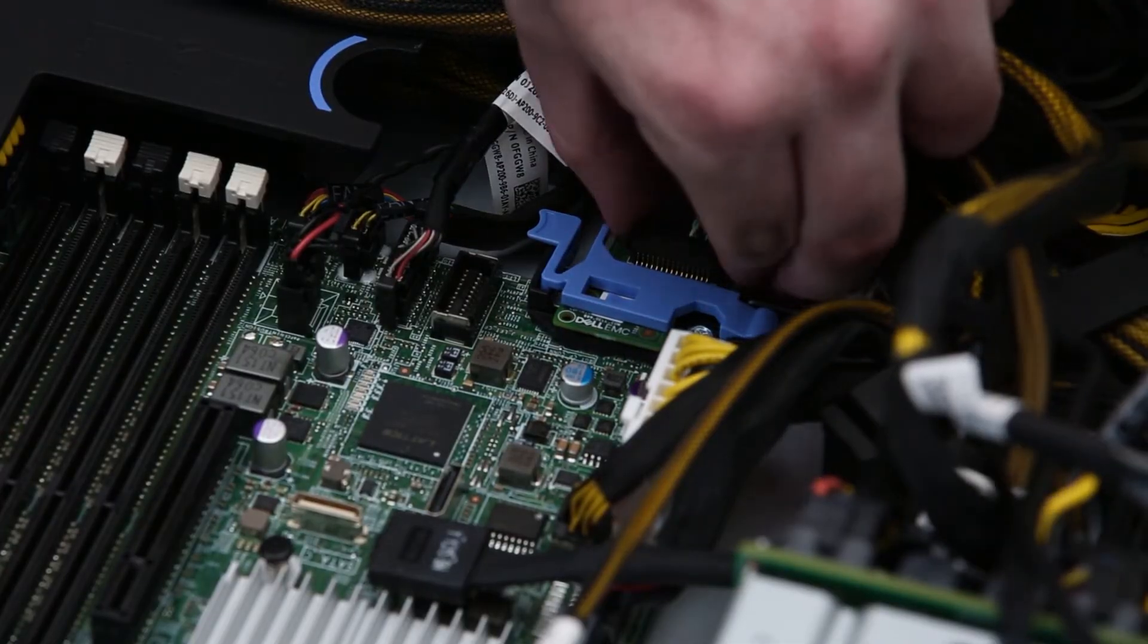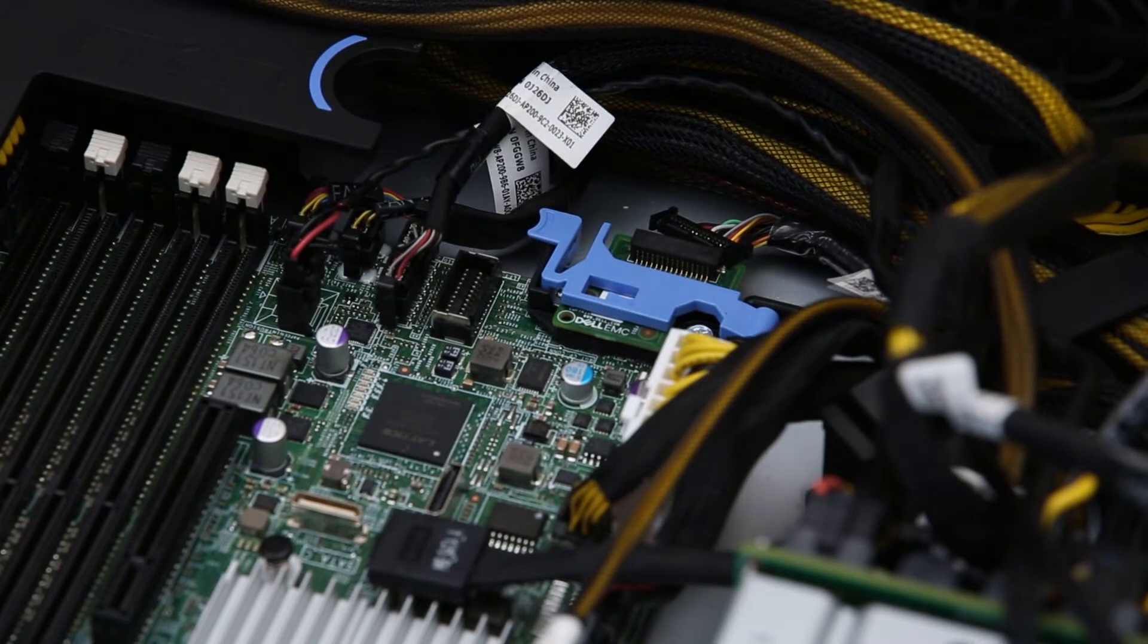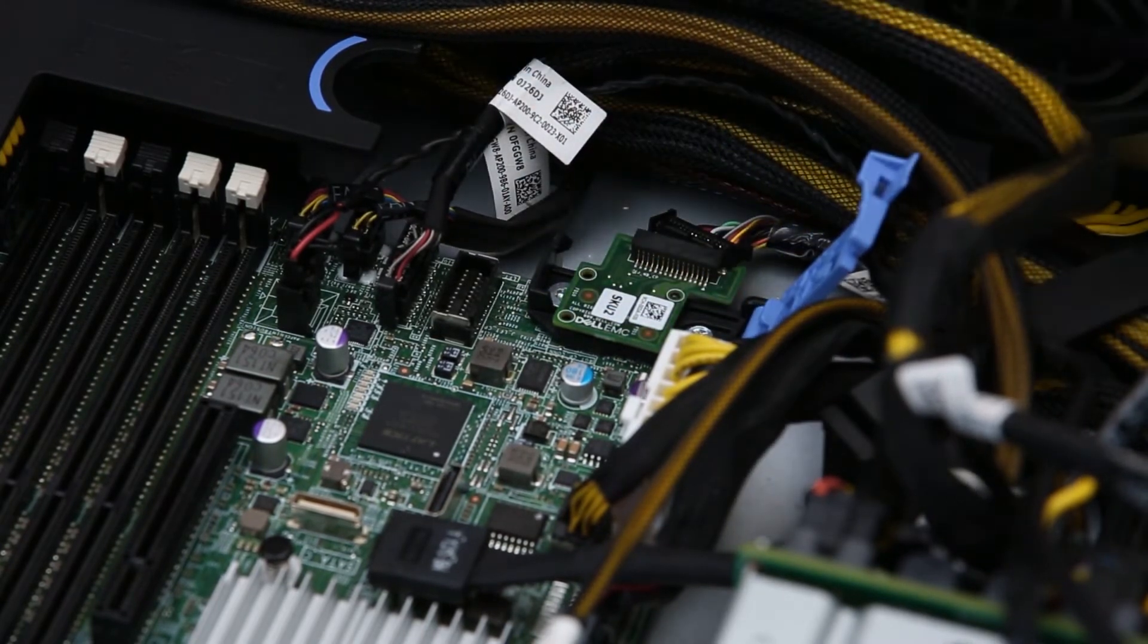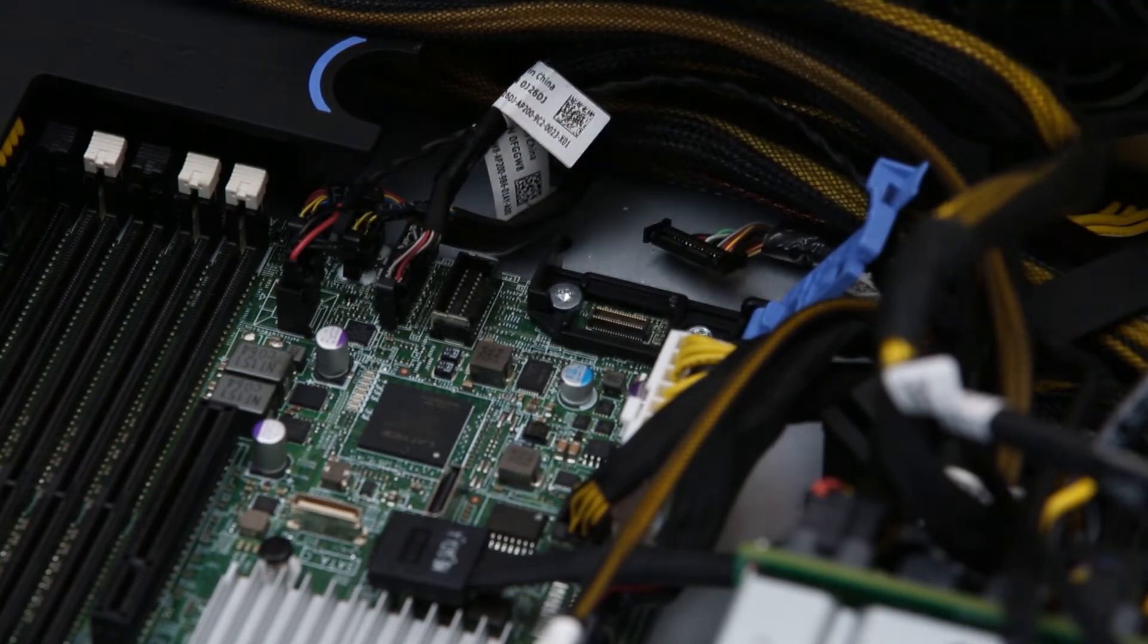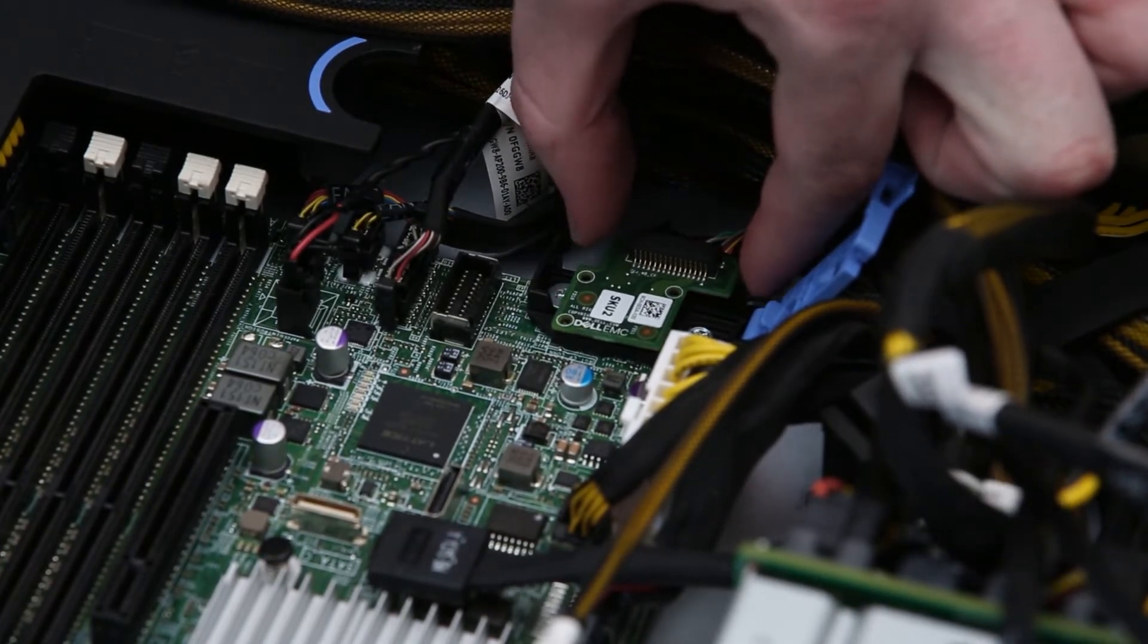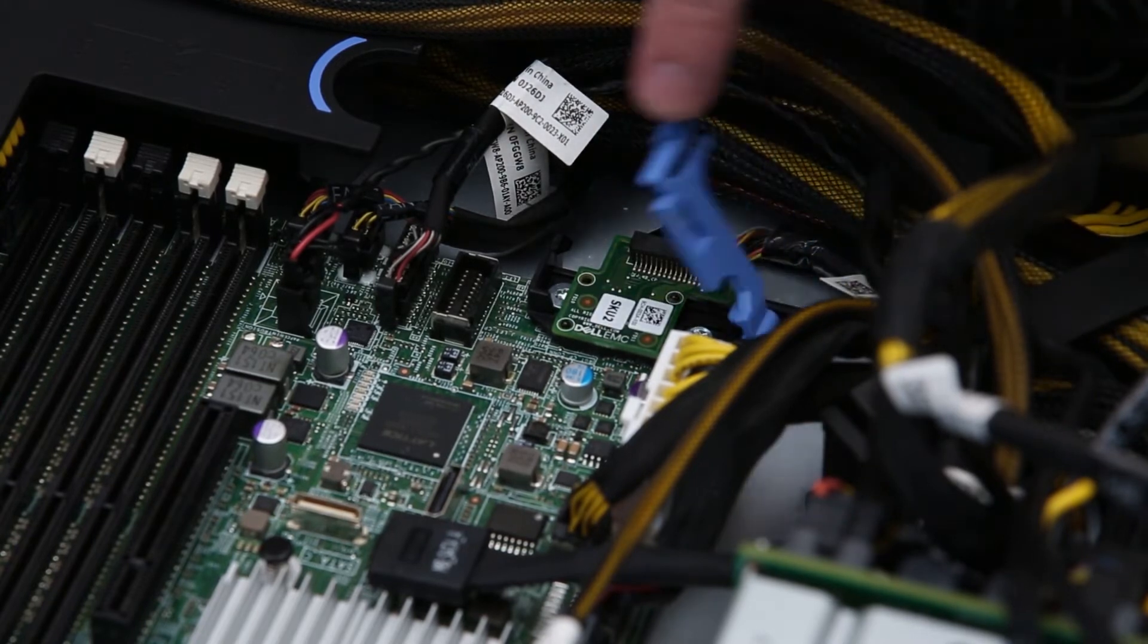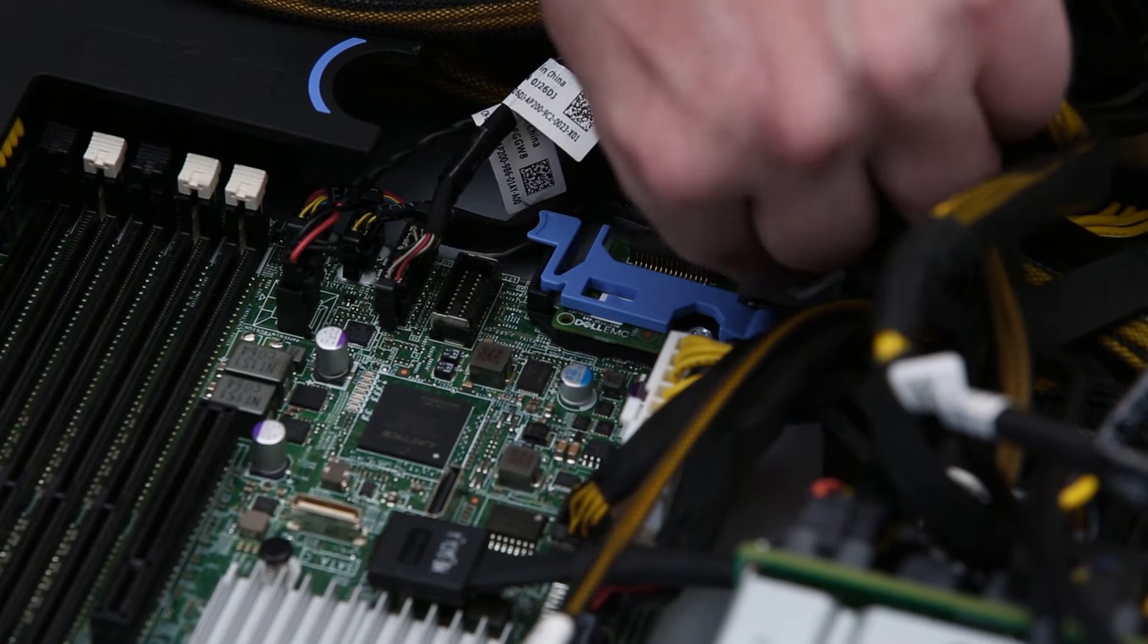Disconnect the right ear interposer cable. Open the blue latch and remove the board. To replace the right ear interposer board, insert the board, close the latch, and connect the cable.